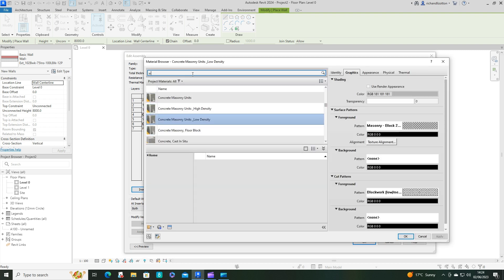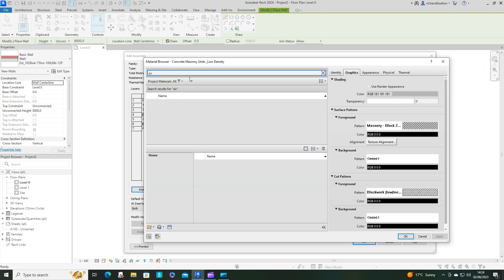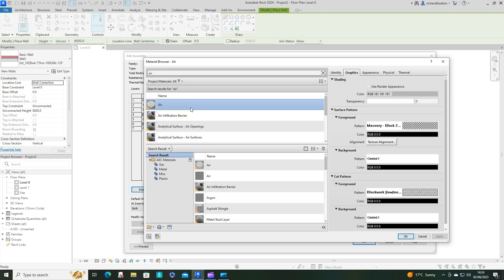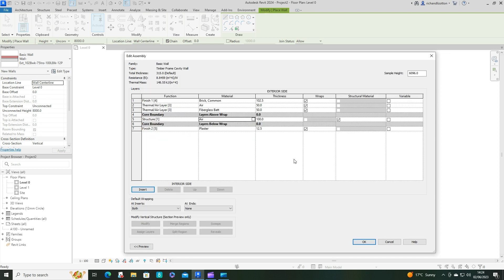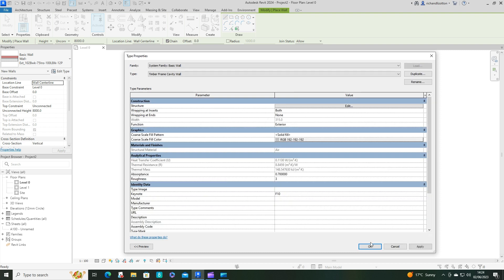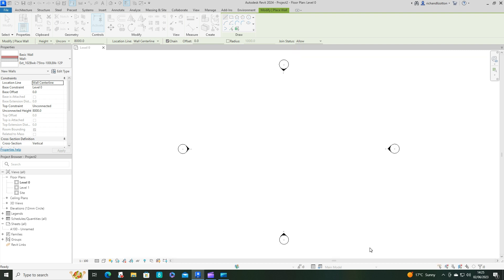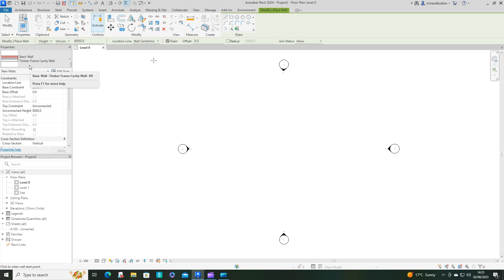Okay, so that's the construction I'm going to use. We've got some external brickwork, an air layer, fiberglass. Now I've got another air layer which you'll see why in a bit, and then our plaster on the inside. Click okay. So that's our timber frame cavity wall.